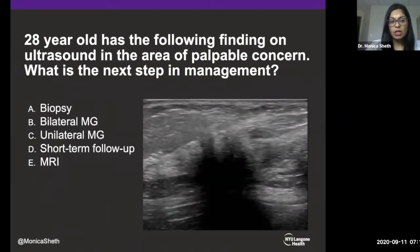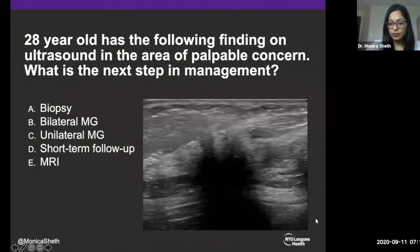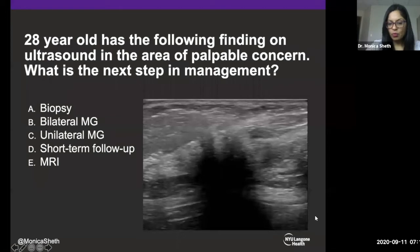Now we have another 28-year-old with an ultrasound of the area of palpable concern showing the following finding. Options for next step: A — biopsy, B — bilateral mammogram, C — unilateral mammogram, D — short-term follow-up, or E — MRI. Answers coming in include A, B, some C, and one E.